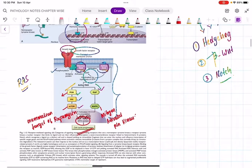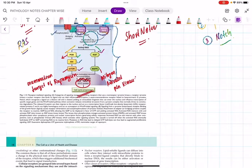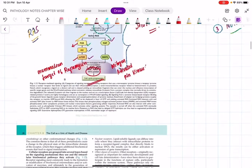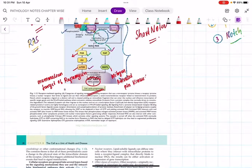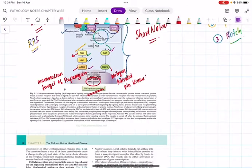Cell signaling pathways can be asked as a short-note question. In your answer, mention paracrine, autocrine signaling types, explain intracellular and extracellular receptors, then draw the diagram of the pathway. In second year, concept is more important - presenting the diagram well is more than enough.